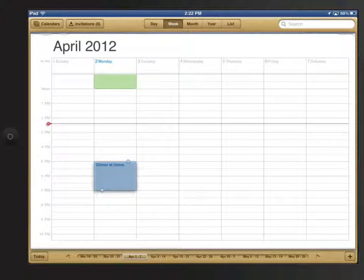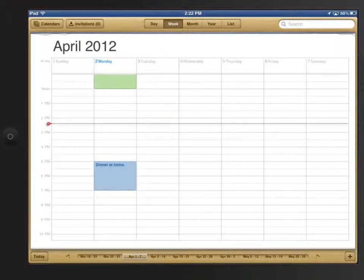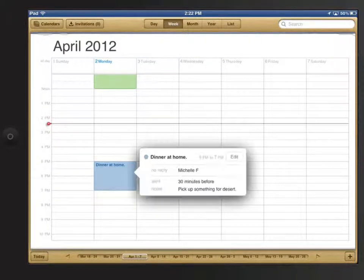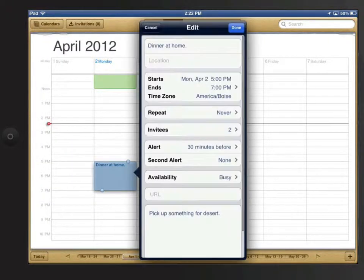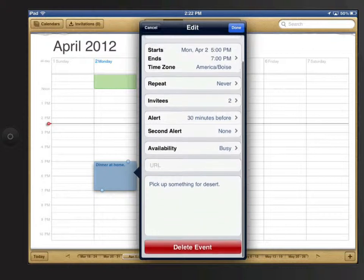To remove an event, edit it, and then scroll to the bottom of the Edit panel and tap Delete.